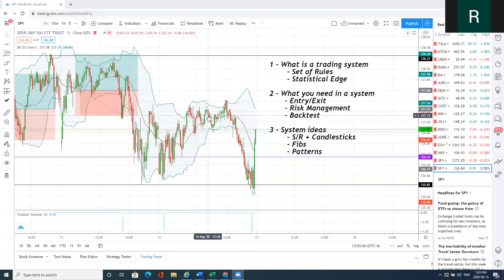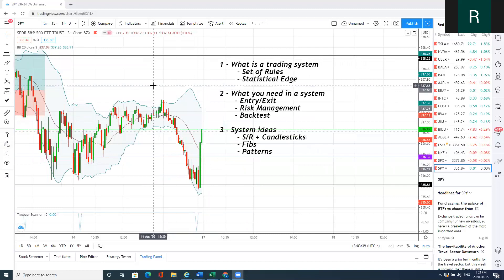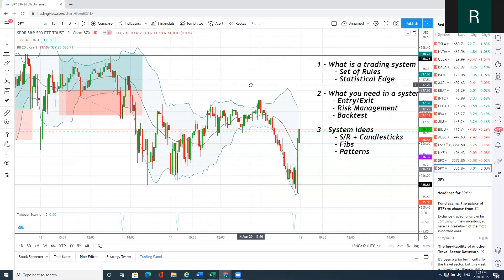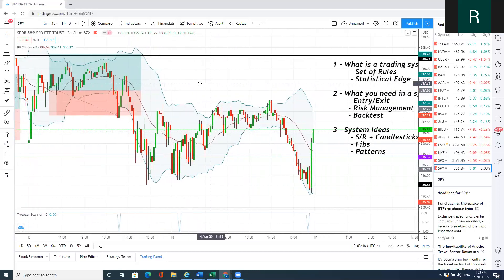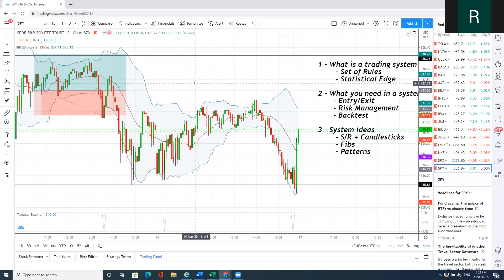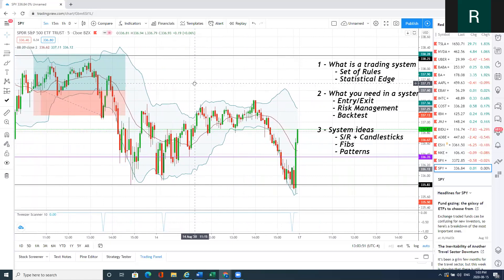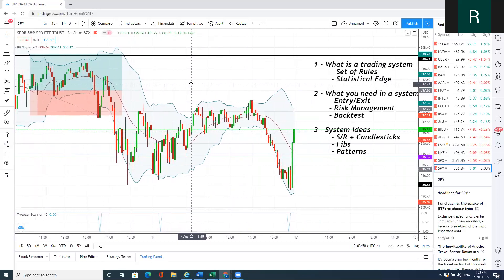What I mean by a statistical edge: you need to have a positive expectancy, and that is related to two factors. The first factor is going to be your risk-to-reward, and the second factor is going to be your win rate. So if you're building a system that has a high win rate, let's say 60% plus, then most likely your risk-to-reward is going to be inverted, meaning you're probably going to get close to a one-to-one risk-to-reward on every trade.